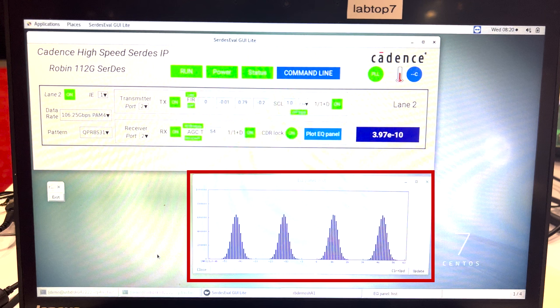A receiver PAM4 data eye histogram is also displayed showing robust system link performance.